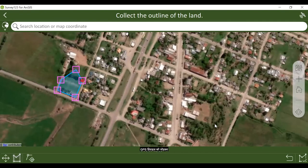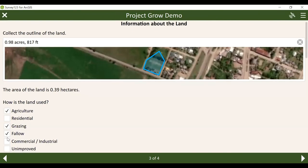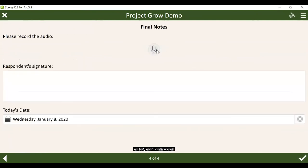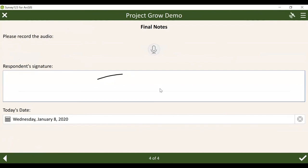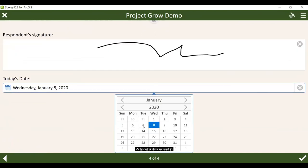Auto-calculable data such as area can be seen here. Selections of one or more possible answers are supported. You can also capture pictures, audio-based information, signatures, and dates.